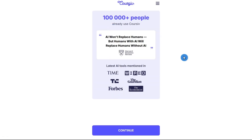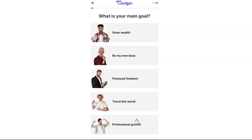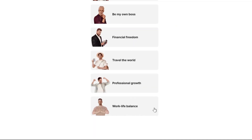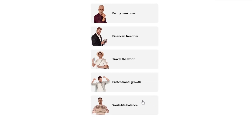From here, you'll find all the areas covered by Cursive. Next it asks: what's your main goal? The options include grow wealth, be your own boss, financial freedom, travel the world, and professional growth. I'm going to select professional growth right here.